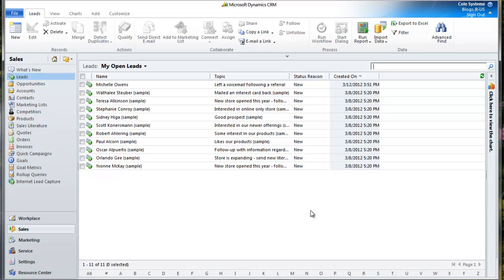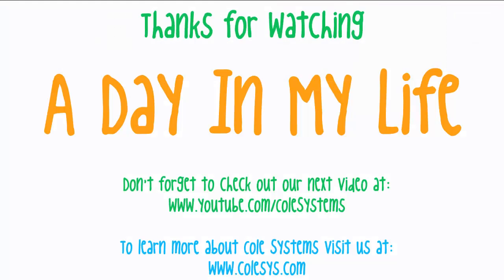Thanks for letting me show you a day in my life.